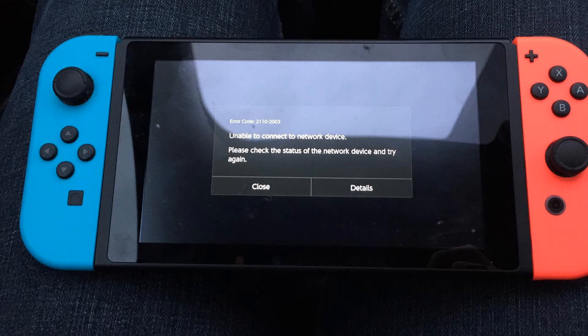Hi guys, today I show you 4 ways to fix Nintendo Switch Error Code 2110-2003.